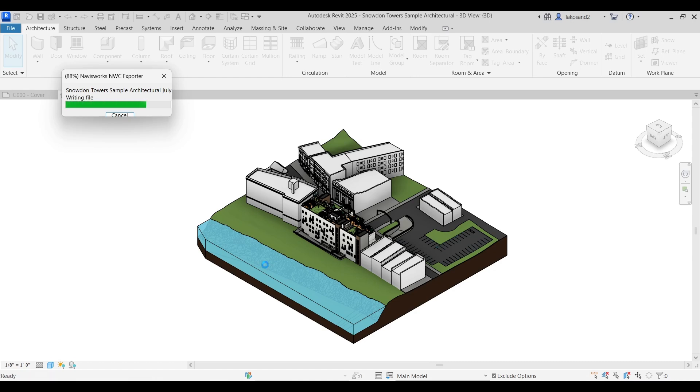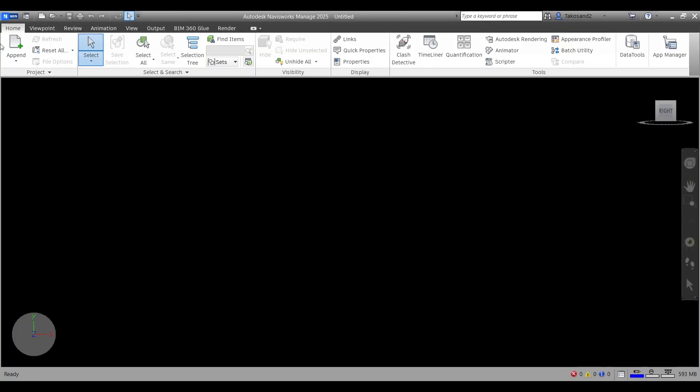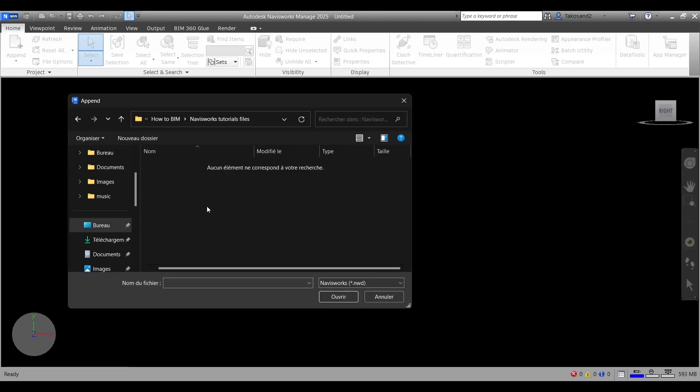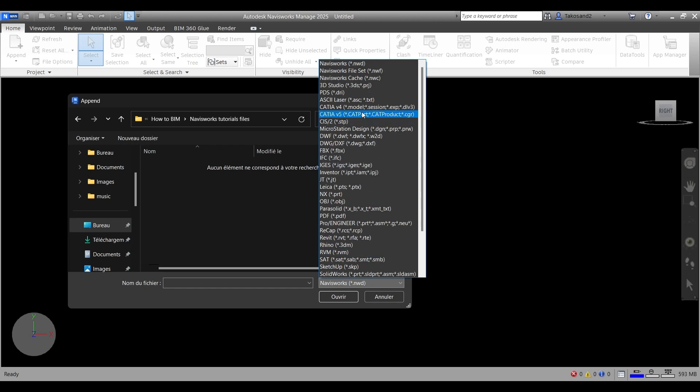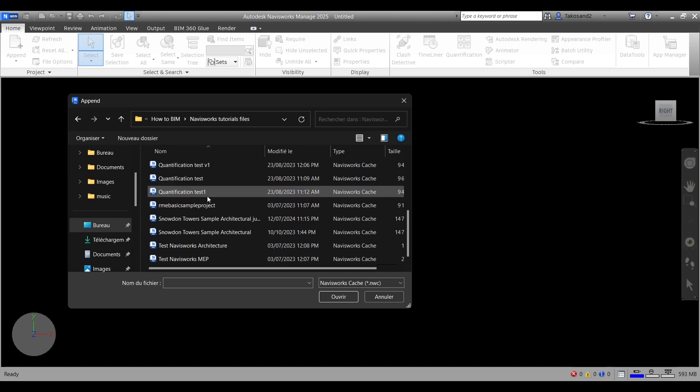Now we'll go to Navisworks, append, and we will append the model that we have just exported. Make sure that you select NWC so you can find your project. And here we are.